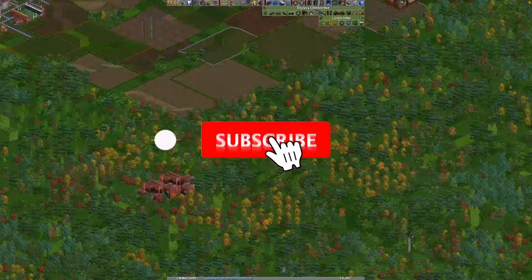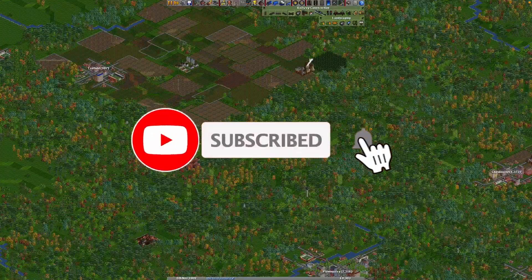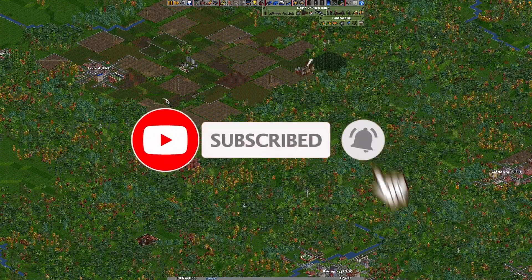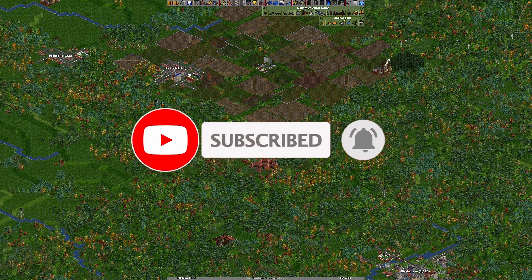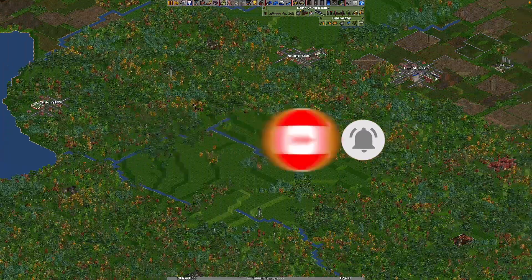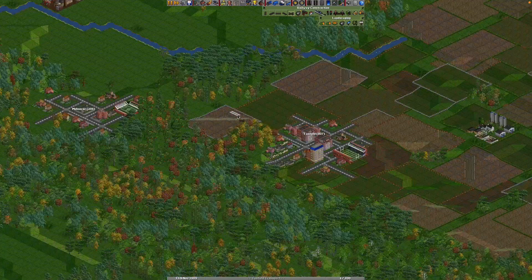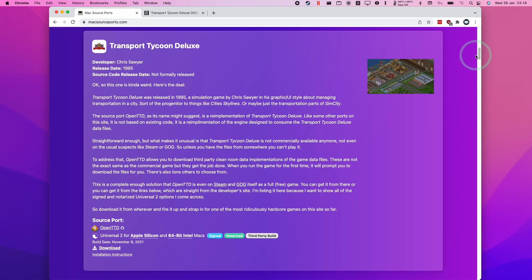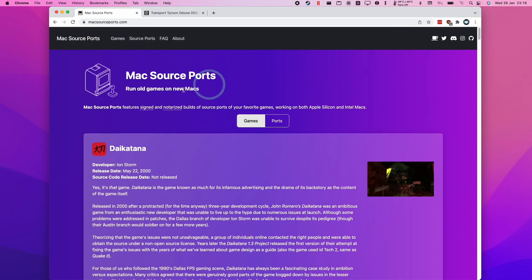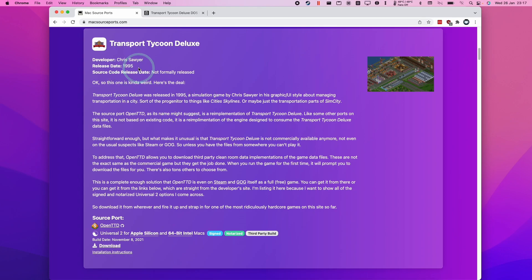Hi everyone, this is Andrew Ty and welcome to my YouTube channel. Today we're going to get the game Transport Tycoon Deluxe working on the M1 Apple Silicon Mac. We're going to be using the source port called OpenTTD, and I'm going to recommend this website called MacSourcePorts.com, which hosts open source engines and ports especially for older games, specifically built for the M1 Apple Silicon Mac.